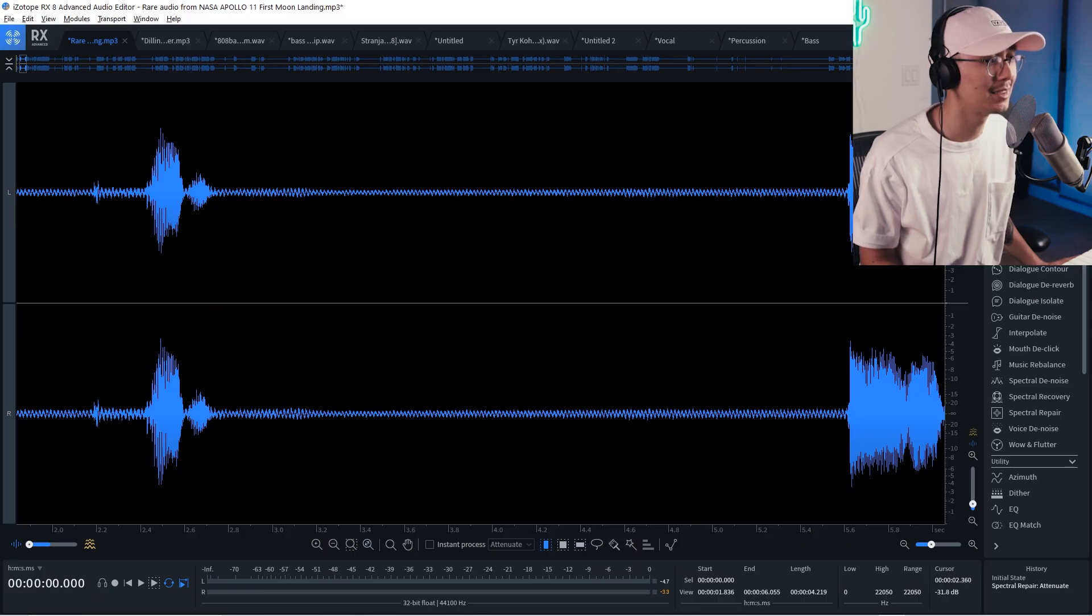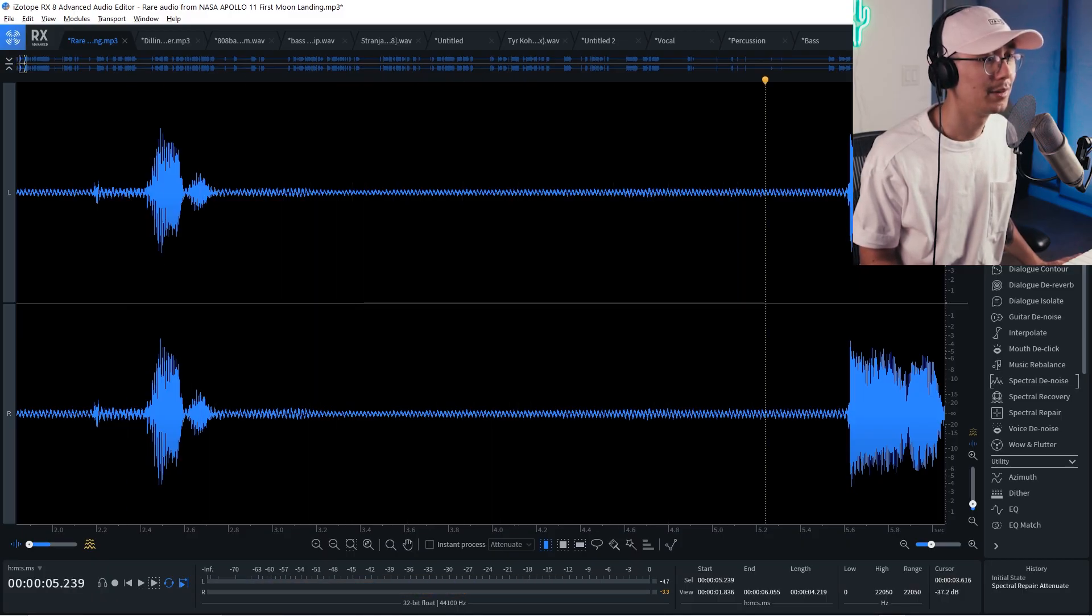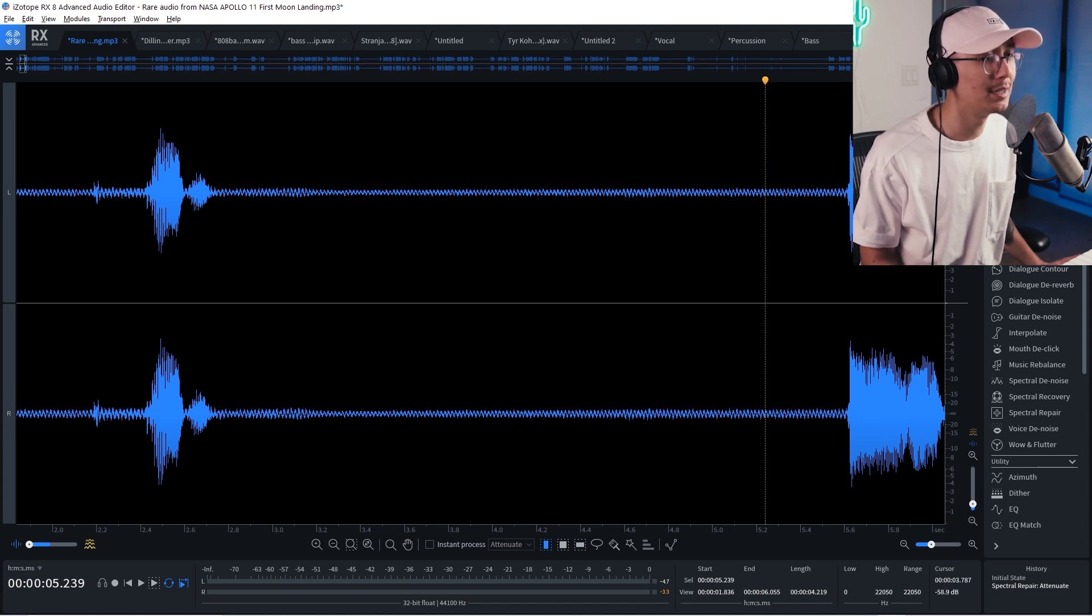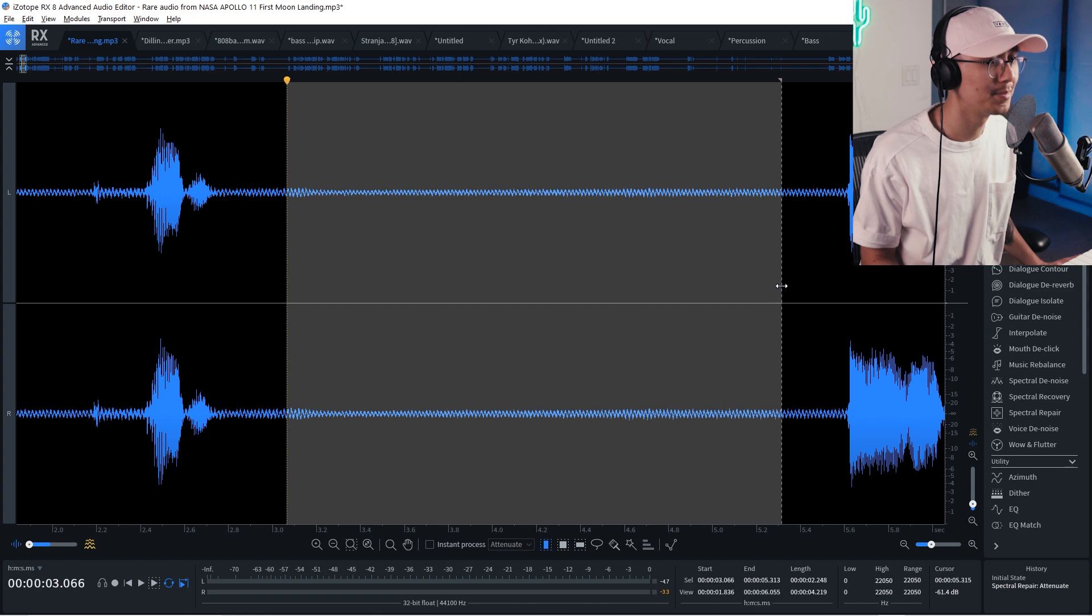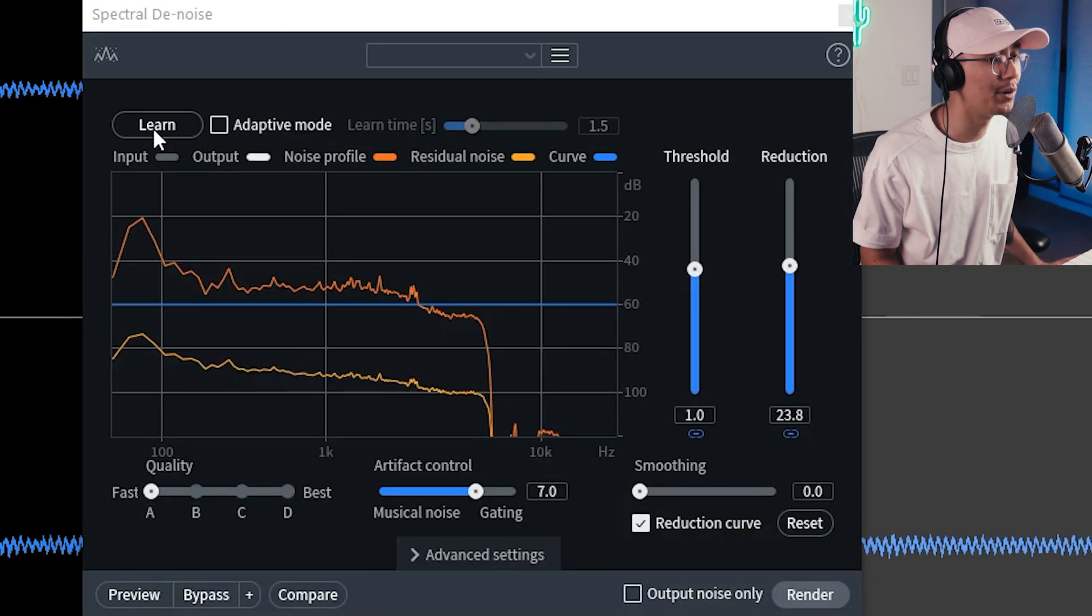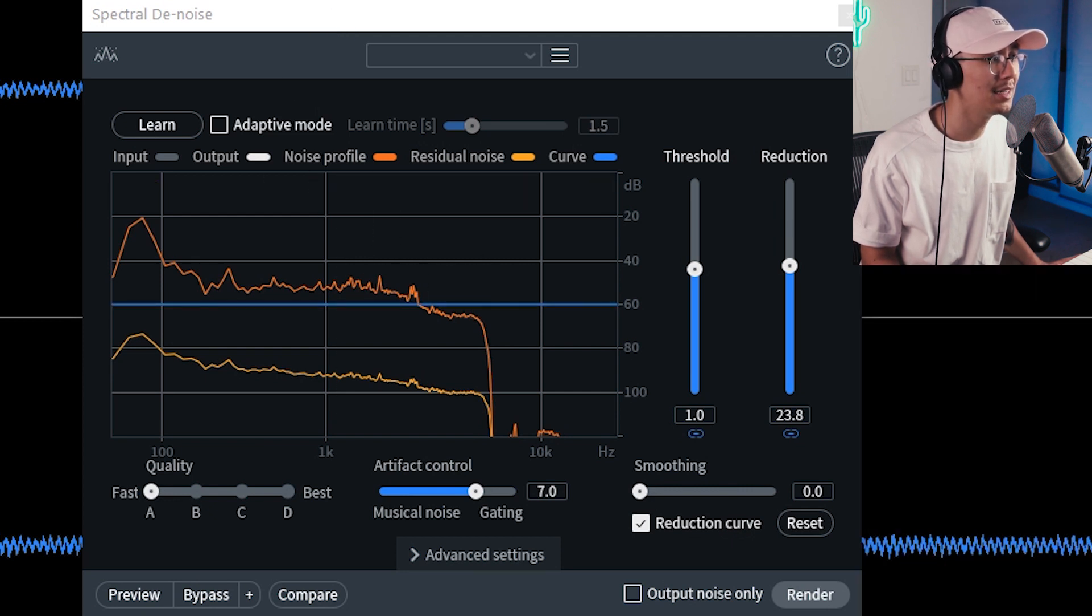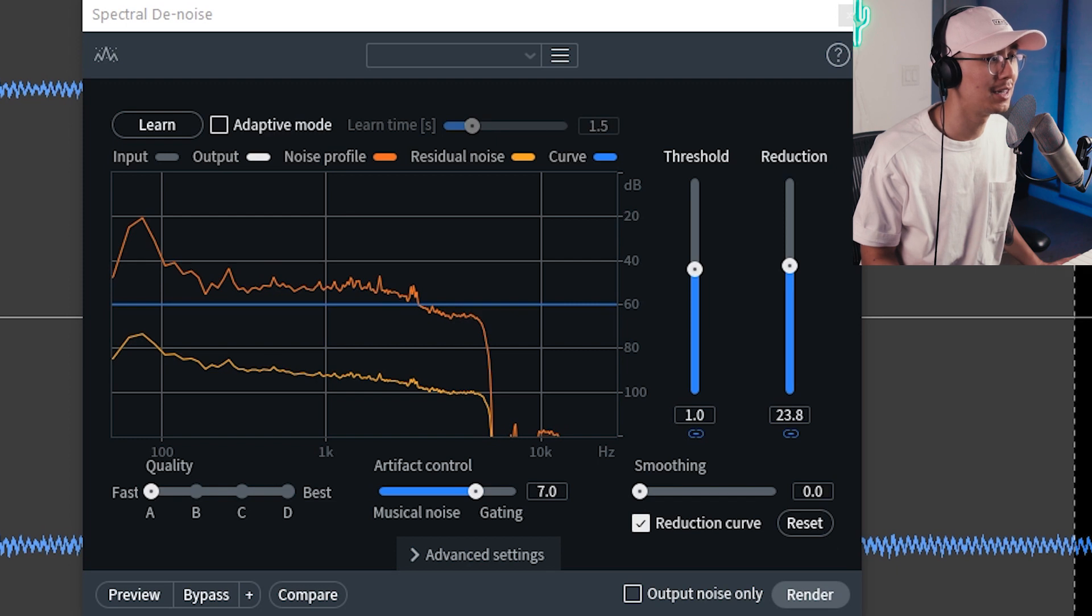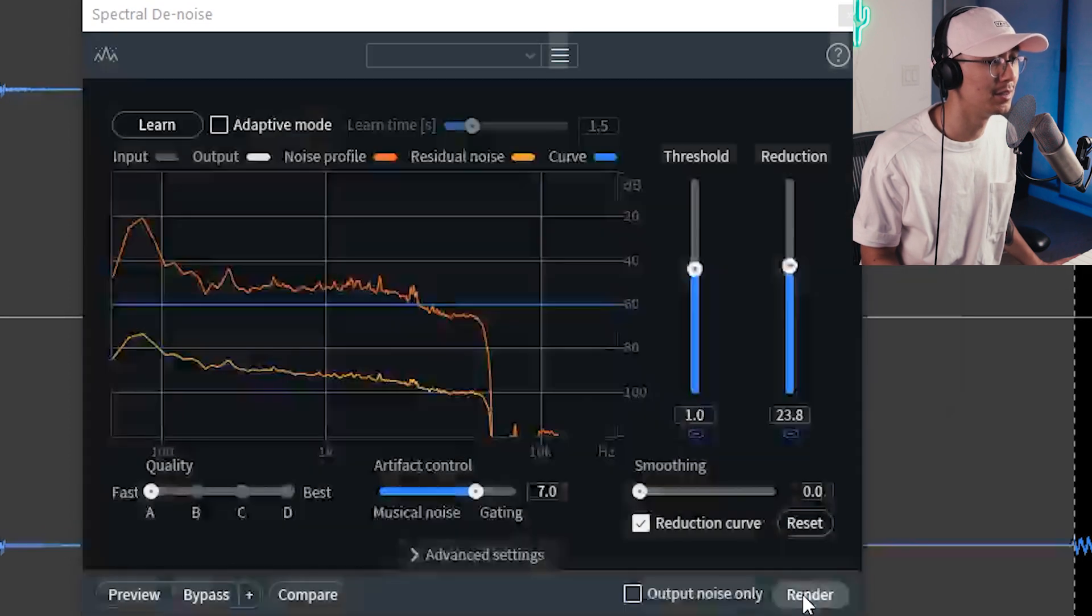All right, and back to our NASA sample. Roger. Notice how there's a bunch of noise in this recording. Now you can take a sample of this noise and then apply the spectral de-noise. You can then click learn and it'll scan the spectral profile of the noise. And then you can apply this filter to the entire sample to remove the noise.